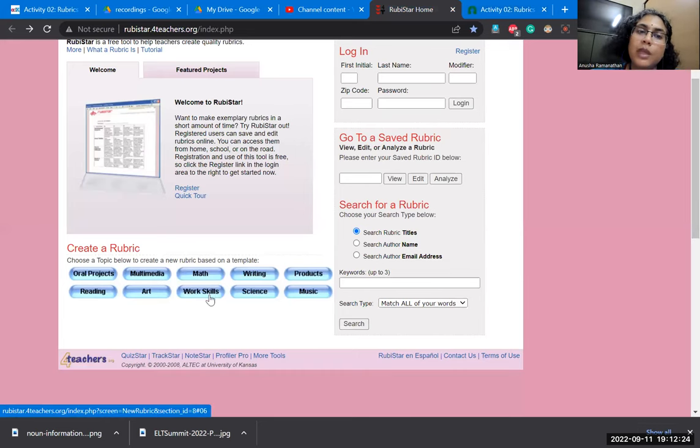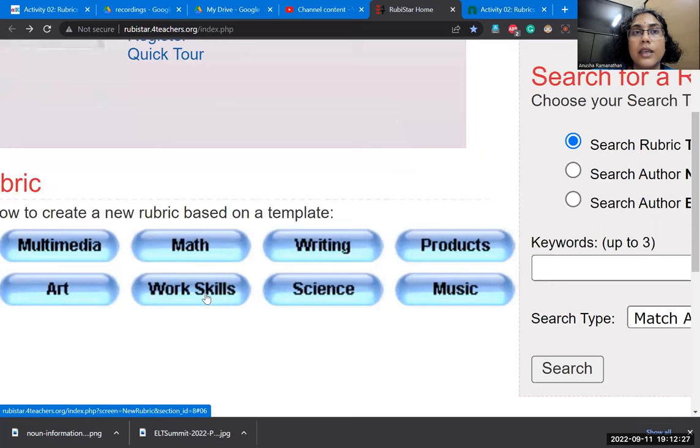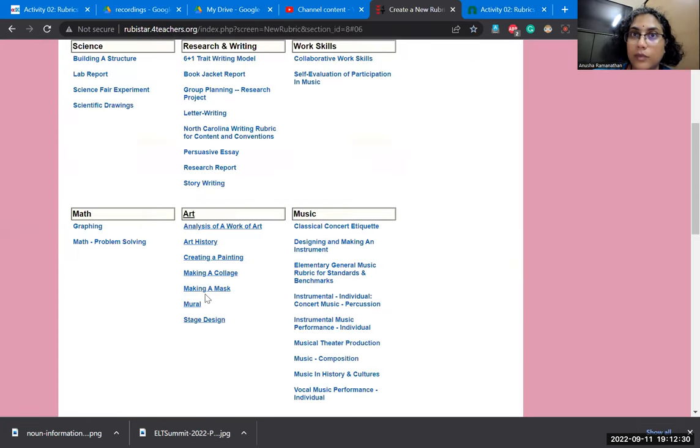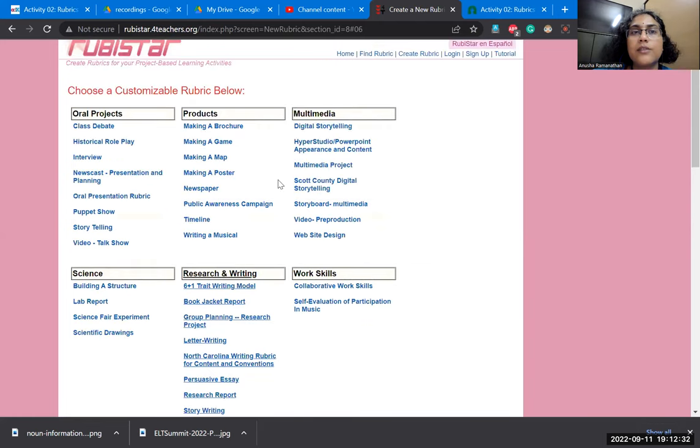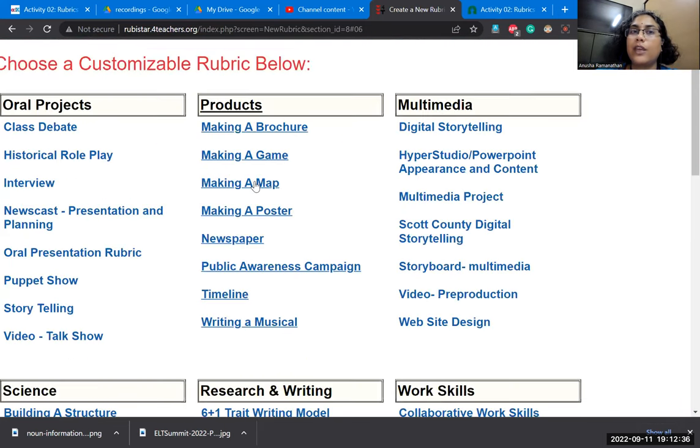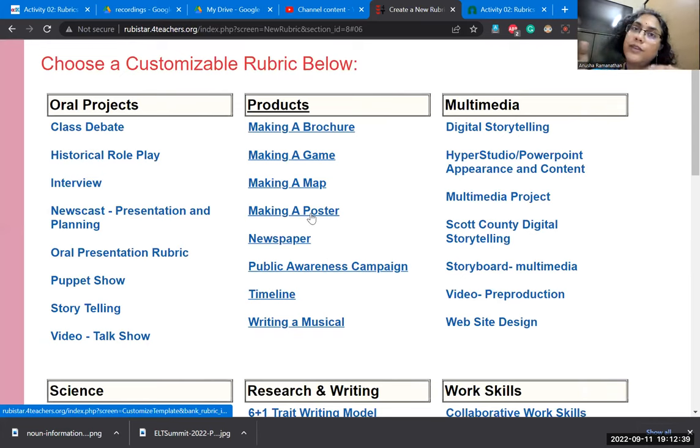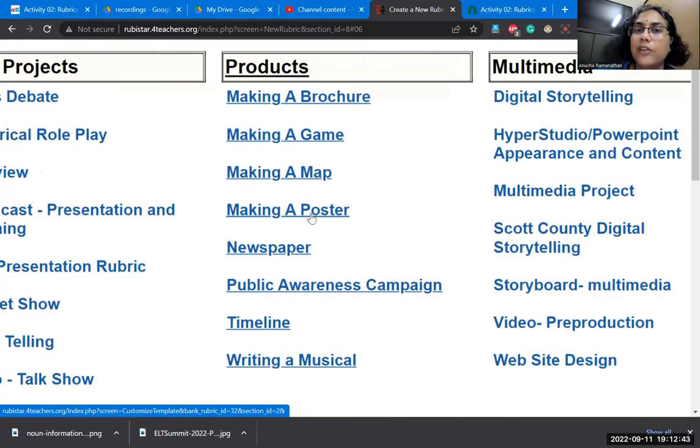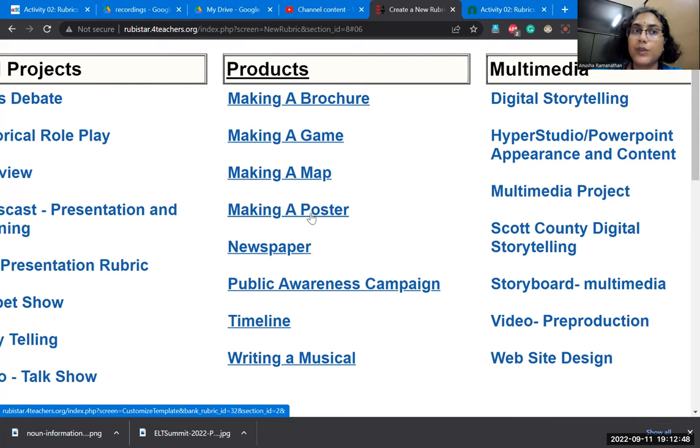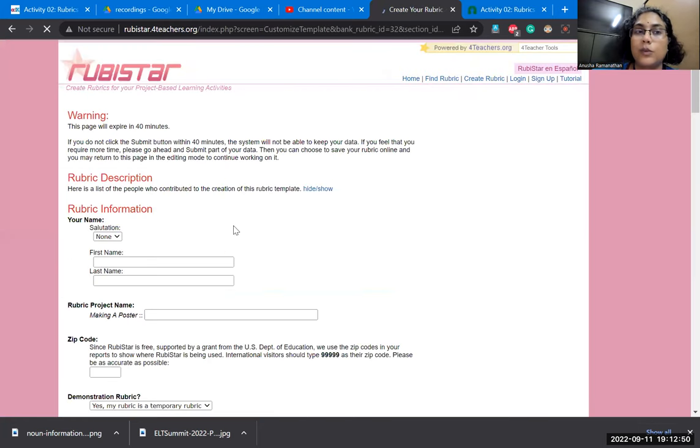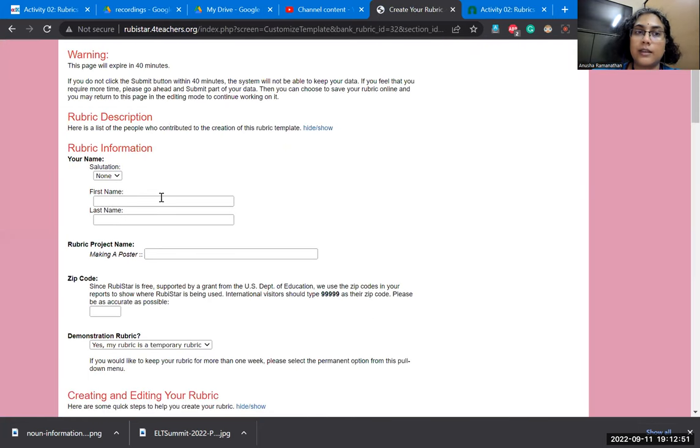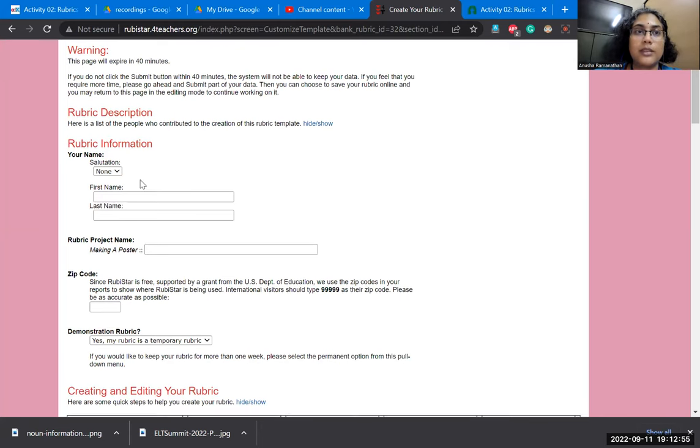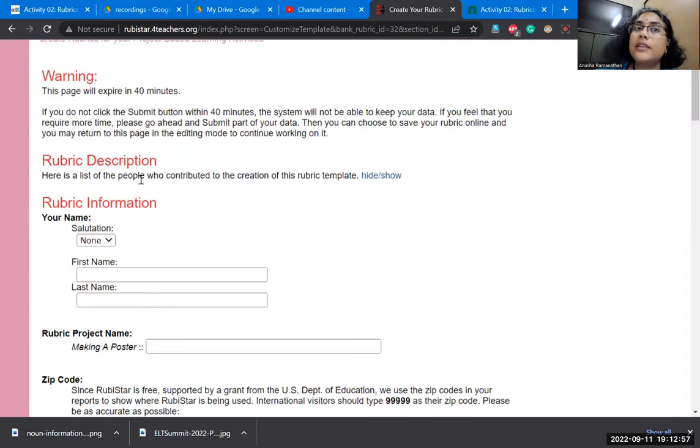For instance, I would want to maybe look at work skills. It says rubistar for teachers dot org. And there are different kinds of elements that are there. Let us take up something very simple. There is already a preset template. We can customize it. So let's take up the fact that we all generally ask students to make posters. So maybe we will try and look at the poster and ask the students what is it that we want. We could write the name and a rubric description.